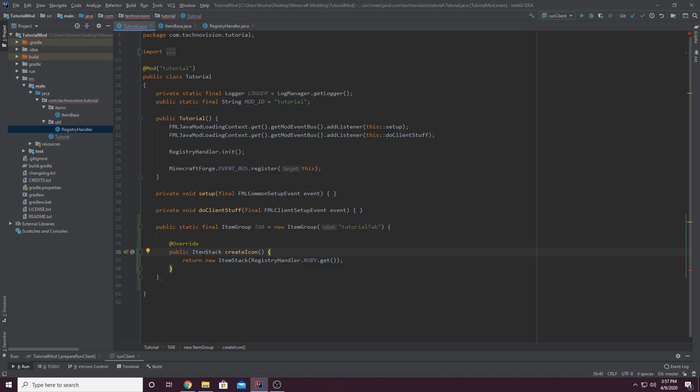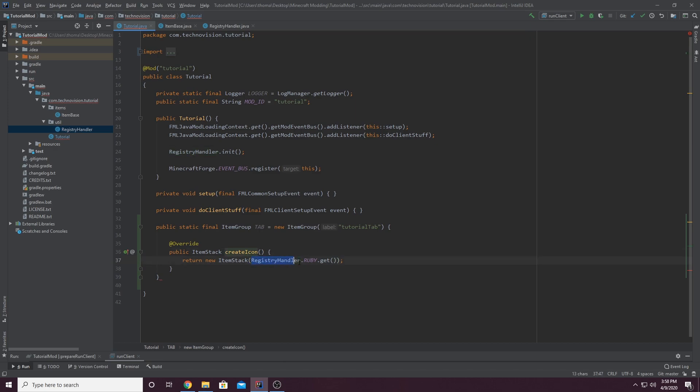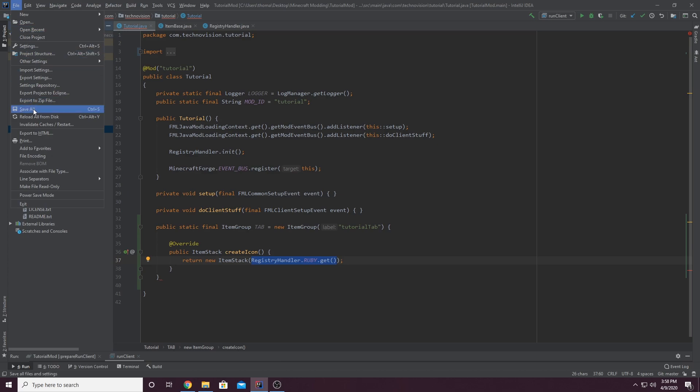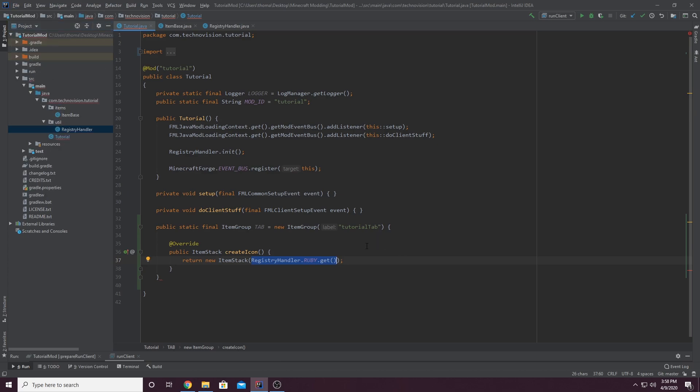And this is all done. So basically what this is doing is it's creating a custom item group, a custom creative tab named tab. And this is its official name in the code. And it's setting the icon to our custom item right here. And I just want to show real quick, let me just file save all.